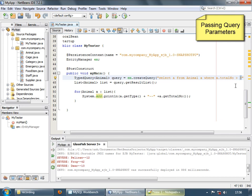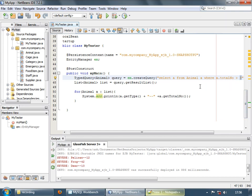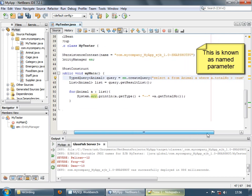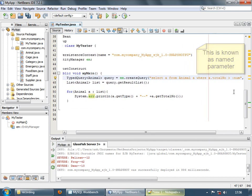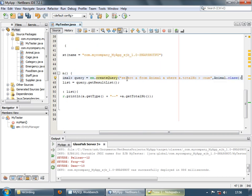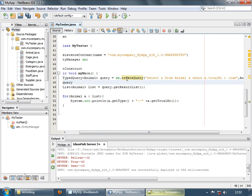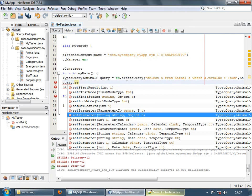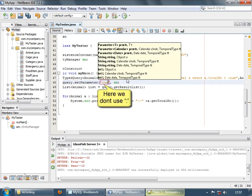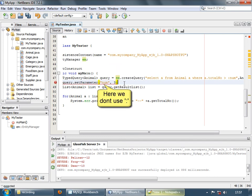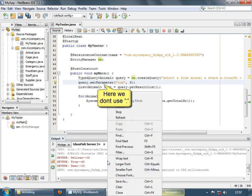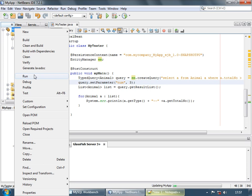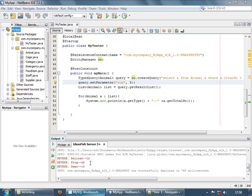Instead of 3, let's use a parameterized query. We'll mention a named parameter — colon followed by some word — so the query becomes: where a.totalNumber > :num. Before running the query, we assign a value to it: query.setParameter, enter num, and send a value of 3. Now let's save and run, and here again we get the same output.